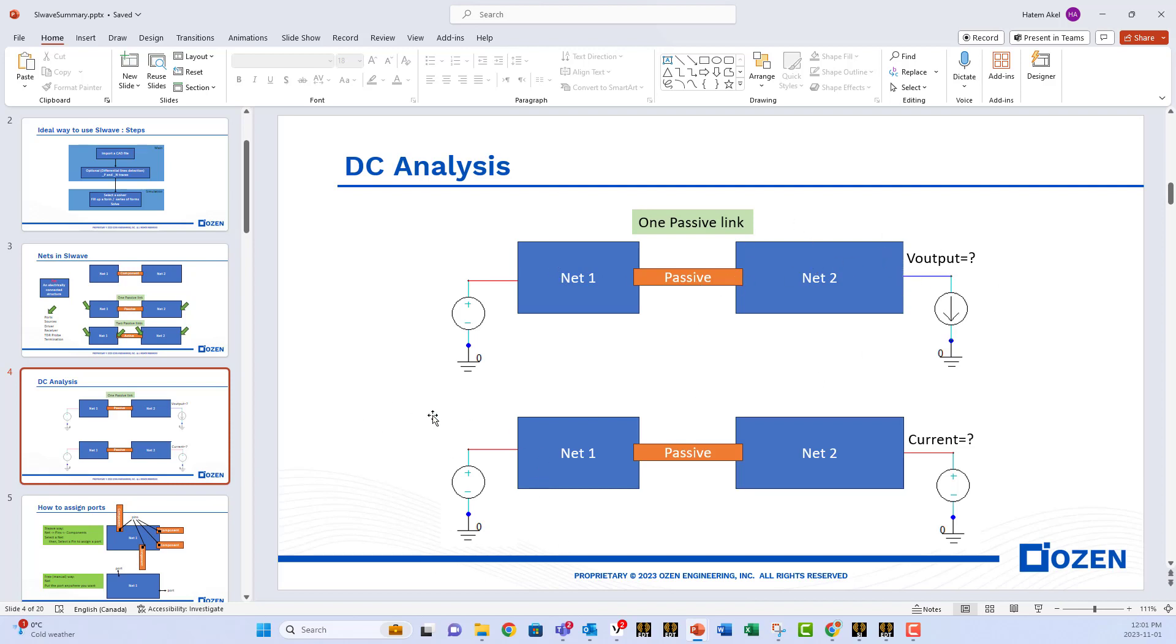Or you can give it the input voltage and the output voltage, and you want to know the current, of course, across the whole nets. Or you could have an input voltage or input current, and on the other side, you have only terminations. So these are the different setups that you can have in order to have a complete problem for DC solver to solve.